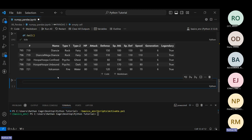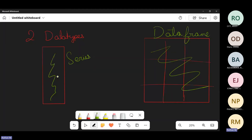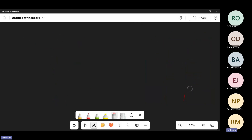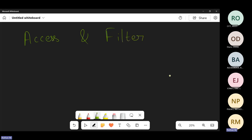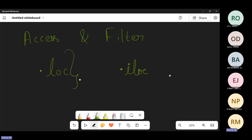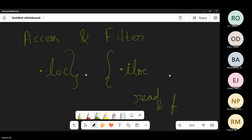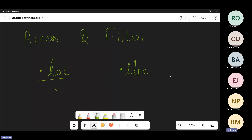Let's move ahead to the next and most important thing: rows and columns. In a DataFrame we have two highly important functions used to access and filter data. You can use dot loc or dot iloc.